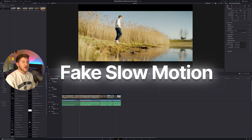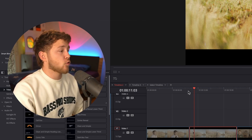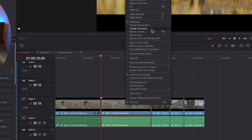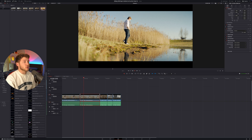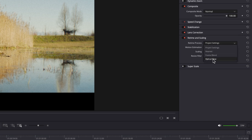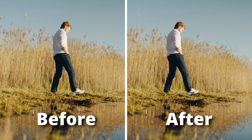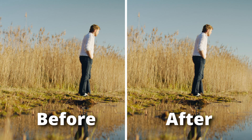Tip number three: fake slow motion. If you ever had a clip you wanted to use slow motion on but recorded in 24 or 30p, and you right-click on your clip and select Change Clip Speed to maybe 30%, your slow motion isn't going to look very good. But if you go to Retime and Scaling and select Optical Flow and Speed Warp Better, and play it back again, you should now have really good-looking slow motion even if you didn't record in slow motion.